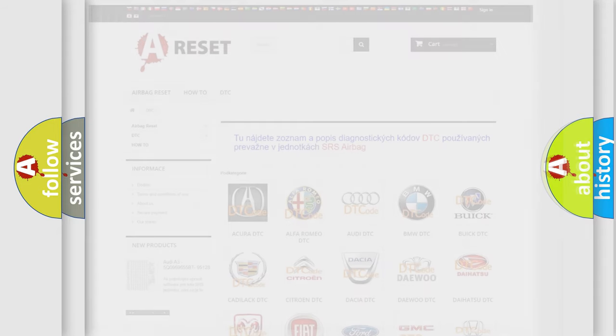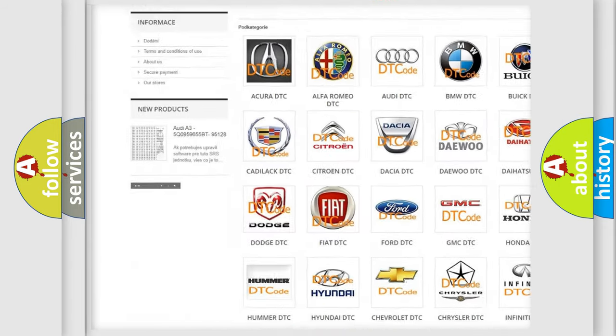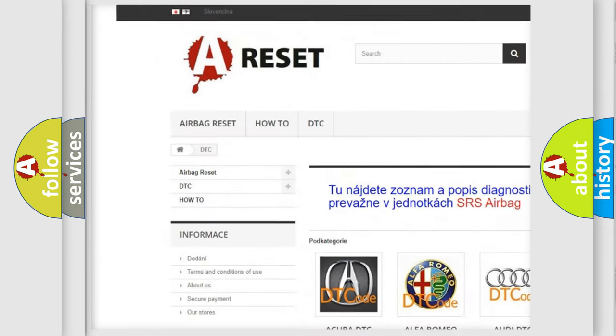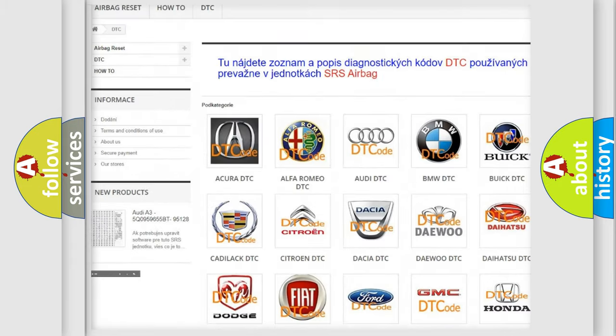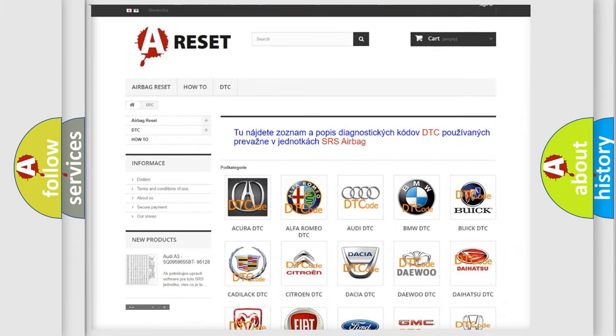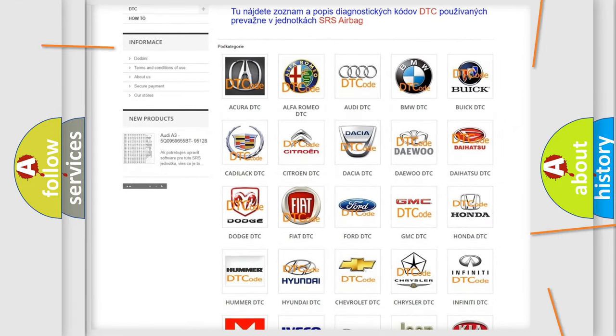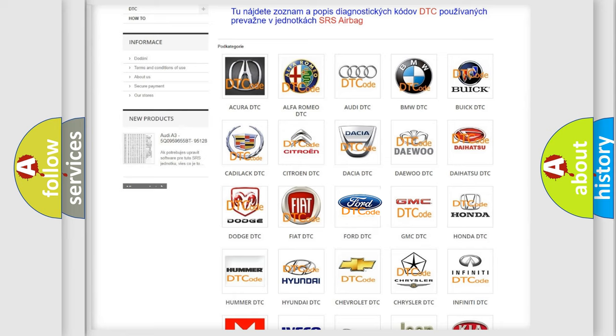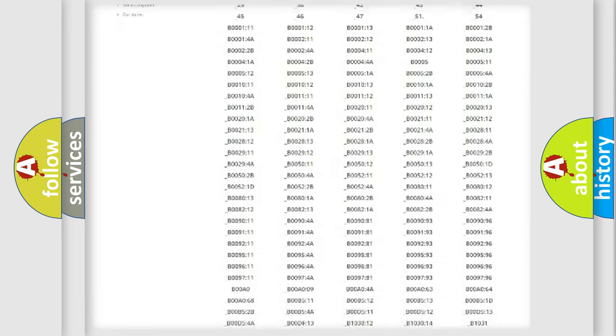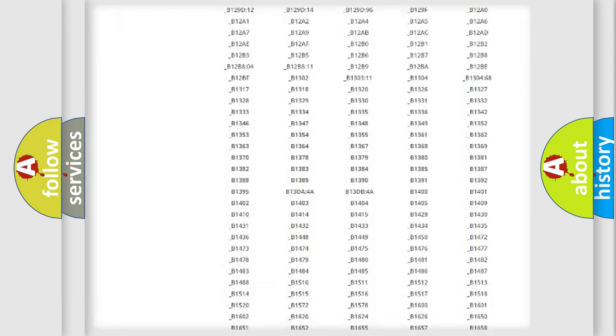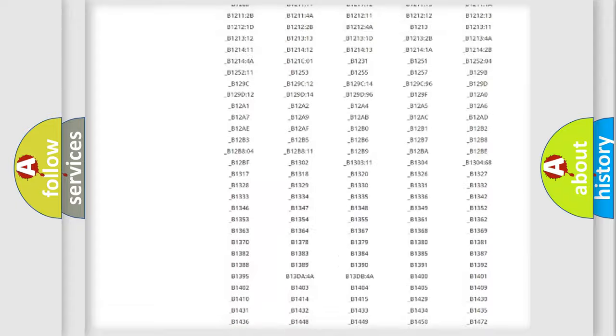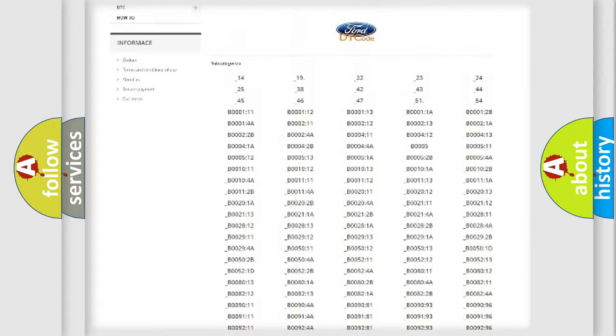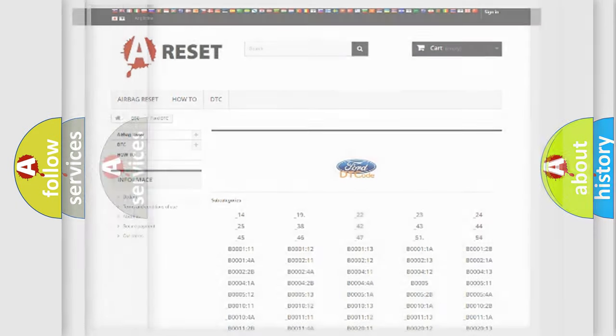Our website airbagreset.sk produces useful videos for you. You do not have to go through the OBD2 protocol anymore to know how to troubleshoot any car breakdown. You will find all the diagnostic codes that can be diagnosed in Infinity vehicles, and also many other useful things.